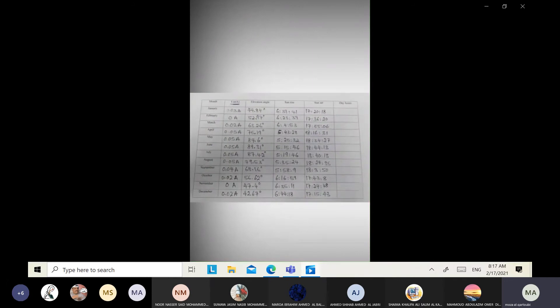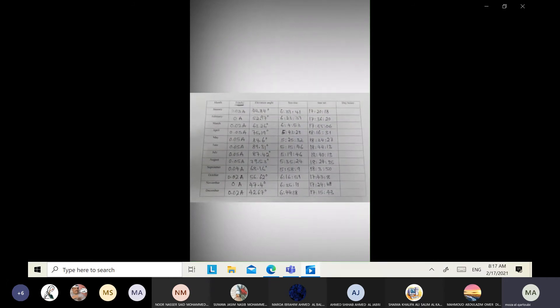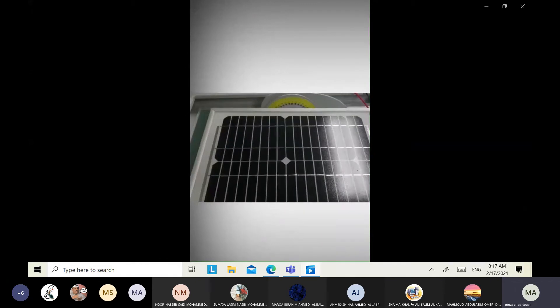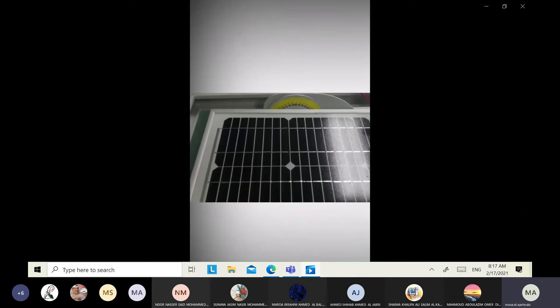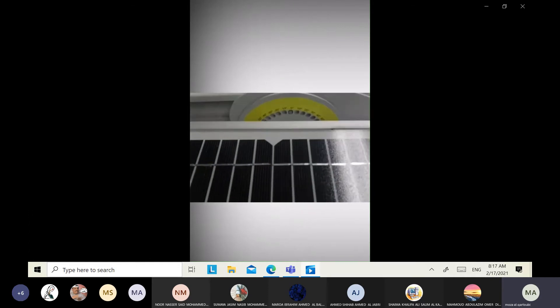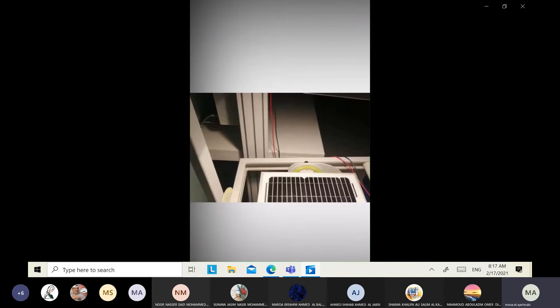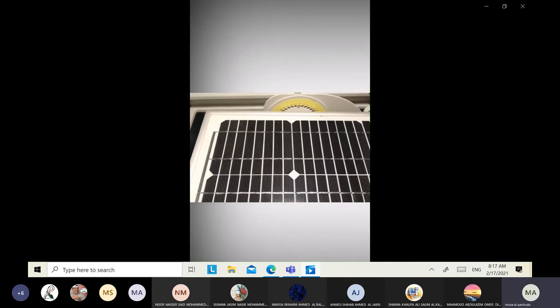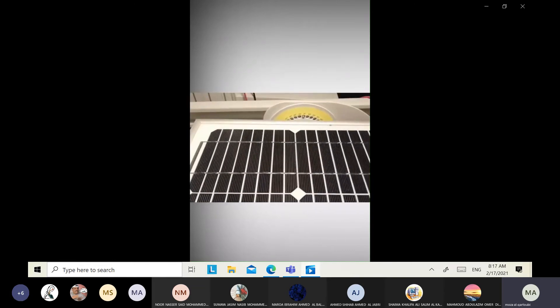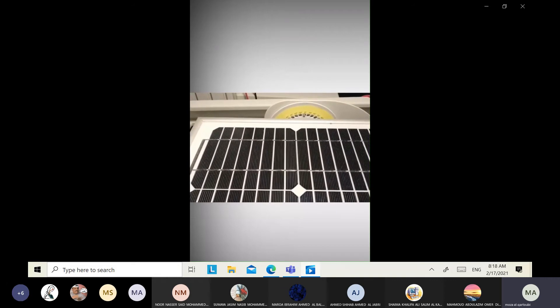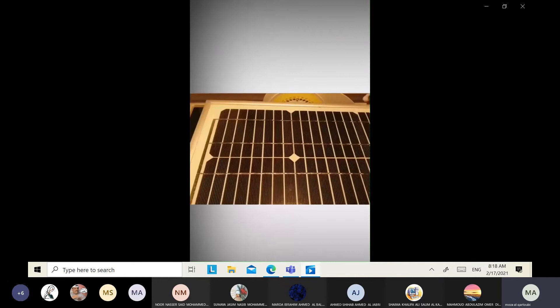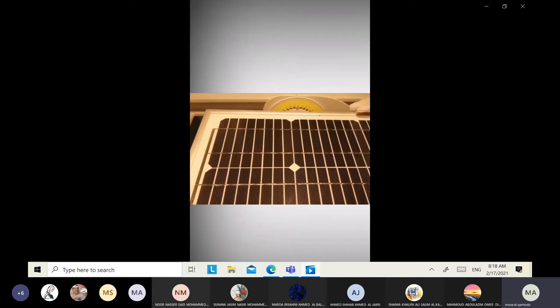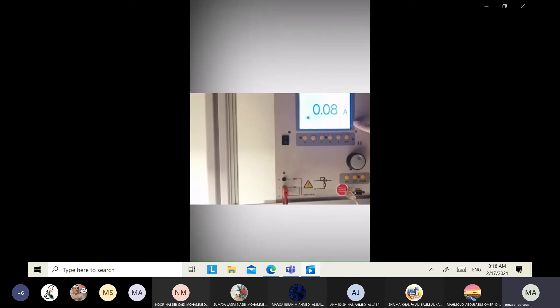This is the final measurement for Part 1. Now for Part 2 — effect of elevation angle on PV performance — set the panel back to elevation angle zero and set the lamp to maximum brightness. Change the elevation angle from 0 to 90 every 10 degrees. Starting at zero, the current reading is 0.08 amperes.